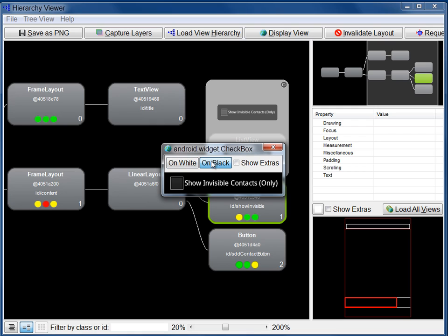When you select Show Extras, the dialog displays the text baseline and padding for the view.